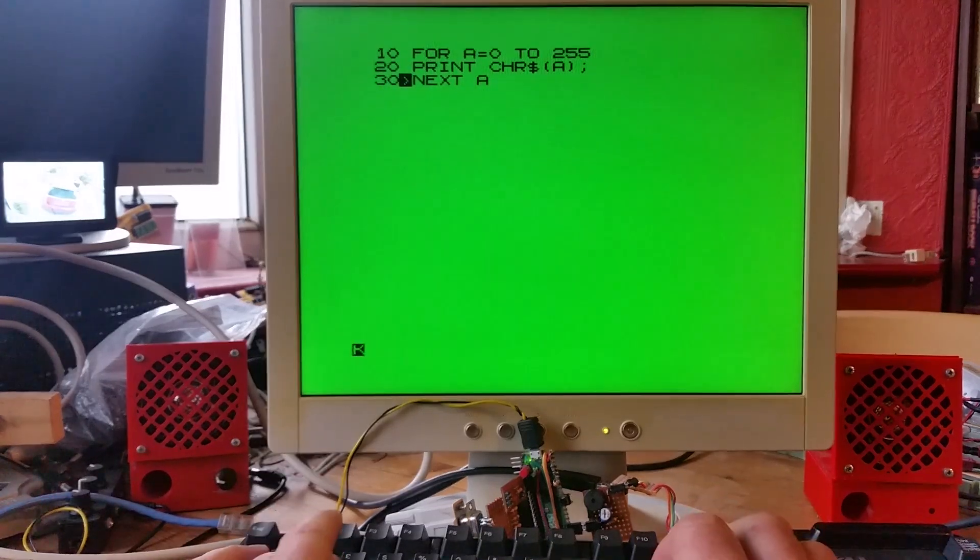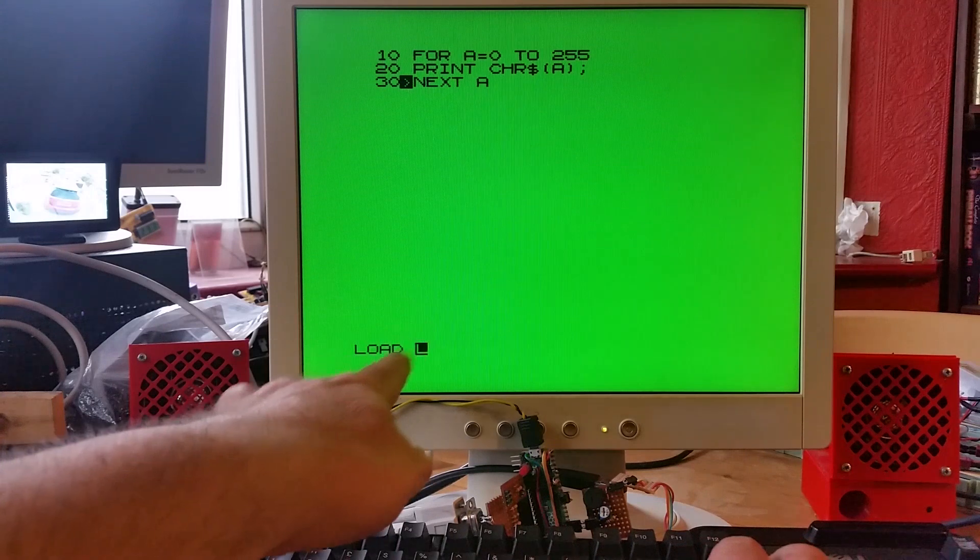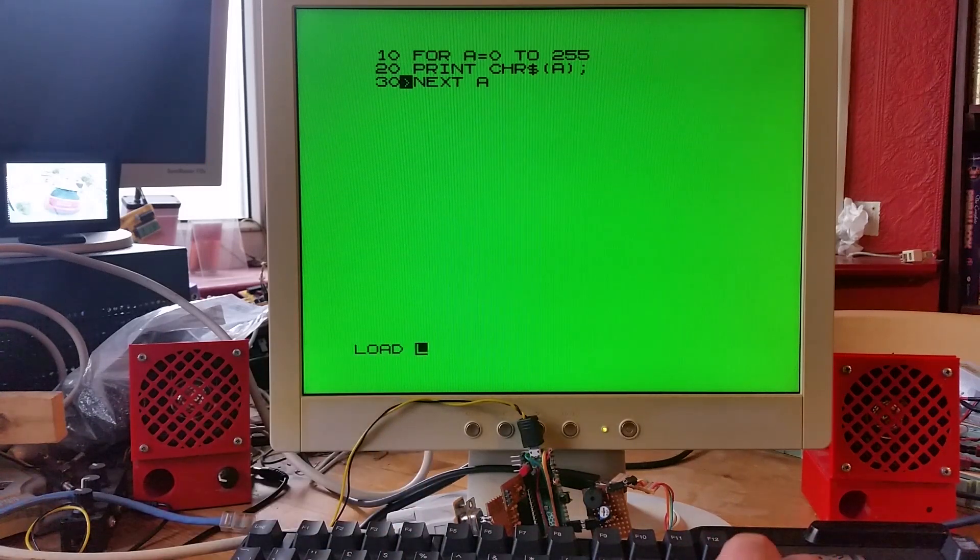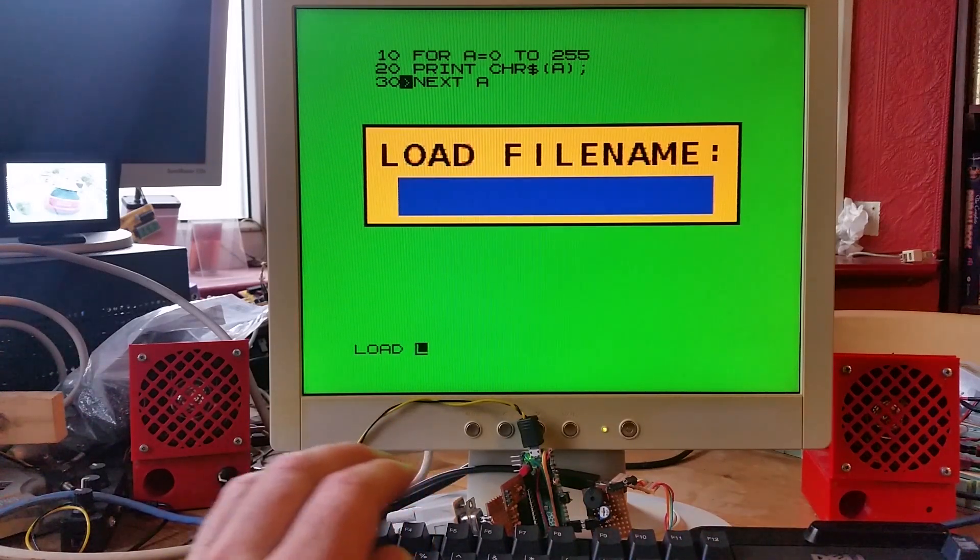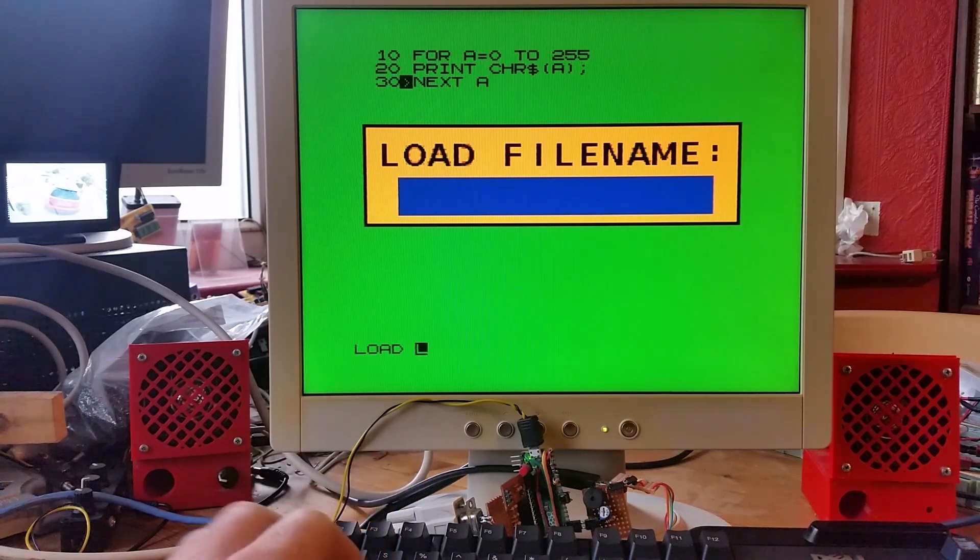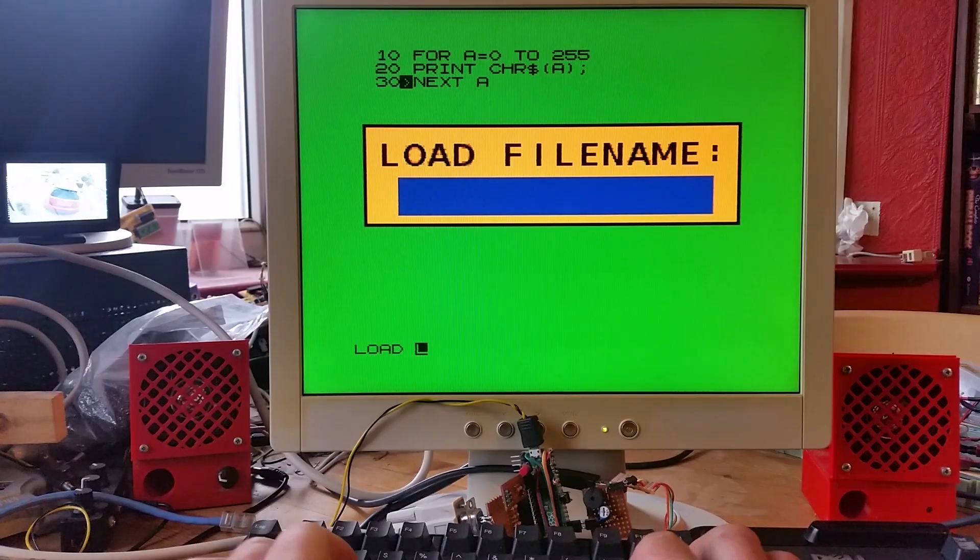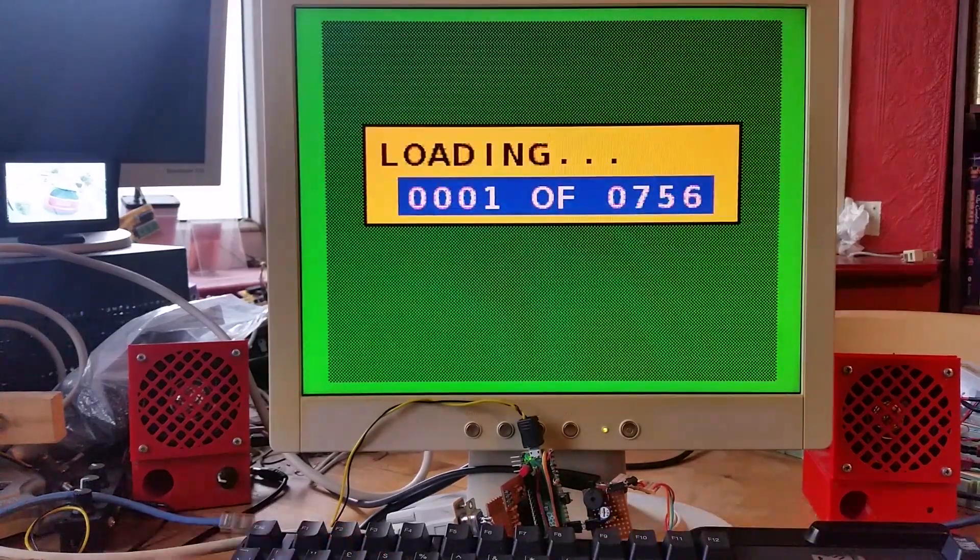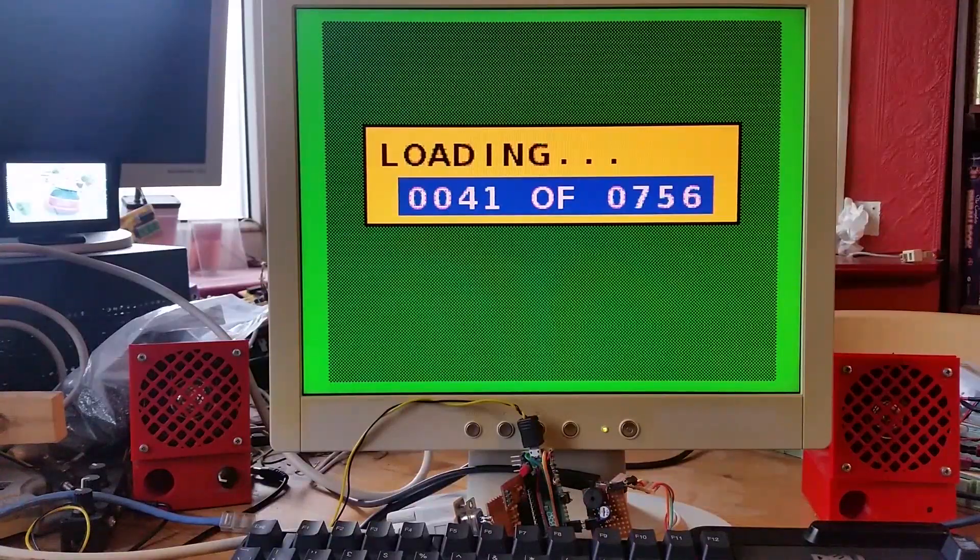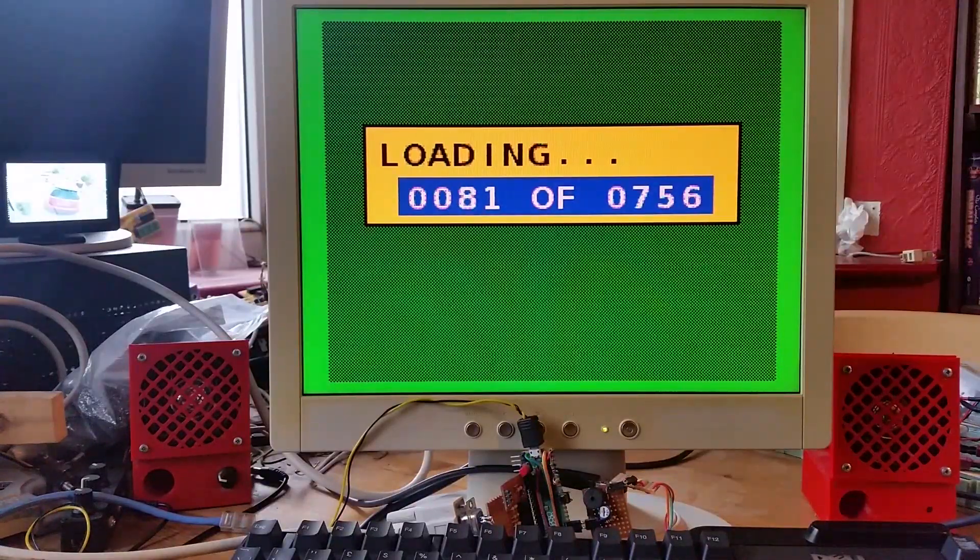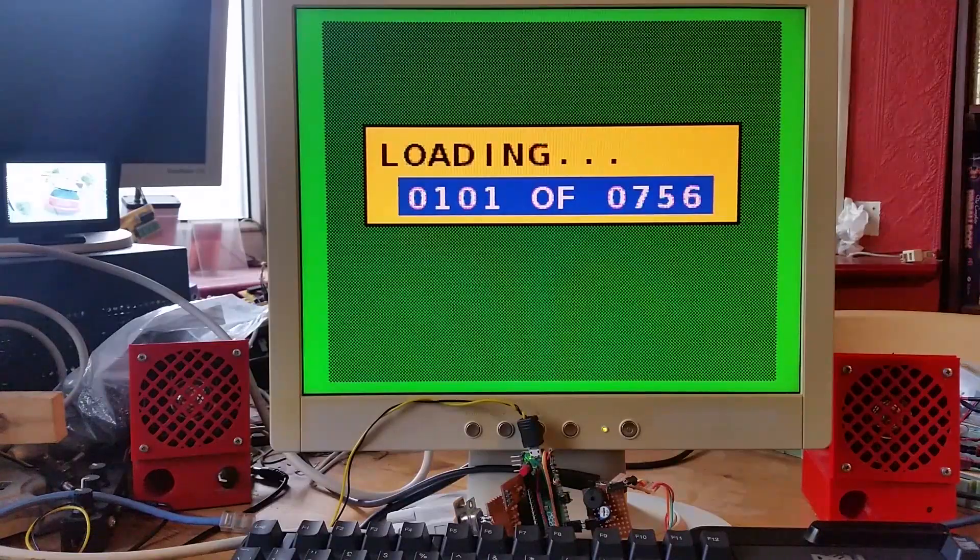But I can also load games. You don't put any file name for the ZX80 when you load the game, so you just hit enter. I've got a function which just intercepts the loading function in the ZX80, and I can type in a file name here. So if I load the Space Invaders program, it loads through the actual loading function on the ZX80.